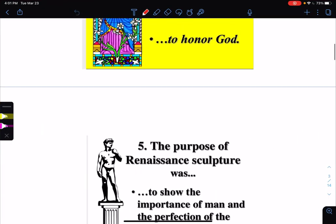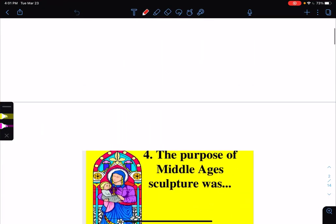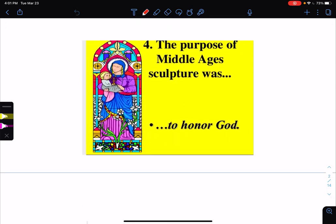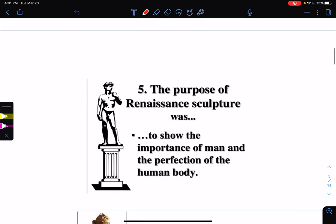Renaissance sculpture. The purpose of Middle Ages sculpture was to honor God or honor some king. The purpose of Renaissance sculpture was to show the importance of man and the perfection of the human body. Two very different things. People are still honoring God, but they're also honoring human beings.